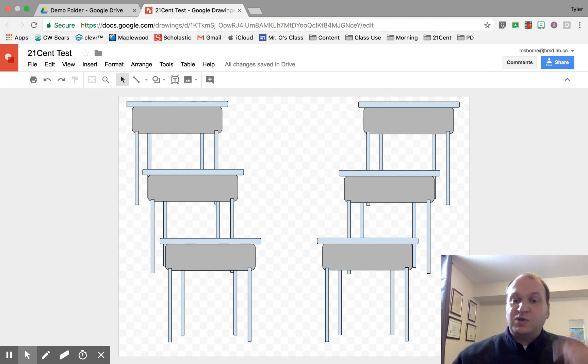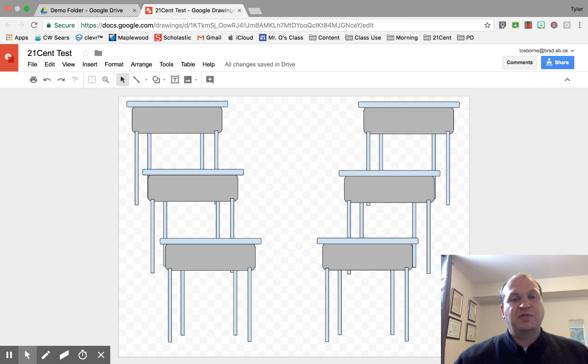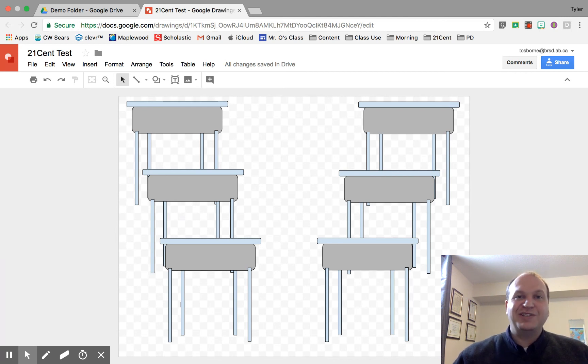So I would definitely teach this skill to your students if you're doing a lot of work in Google Slides or Google Drawings because it works in both programs and it just lets them get that perfect placement and really helps improve the quality of the digital art. All right, that's all you need to know. Thanks for watching.